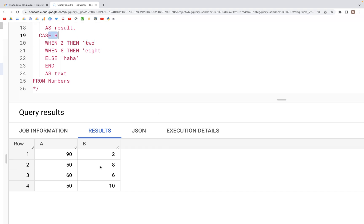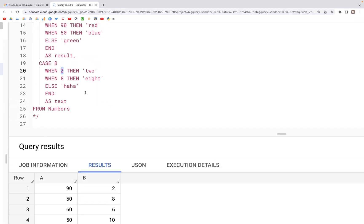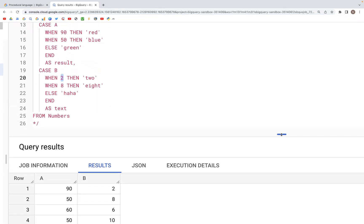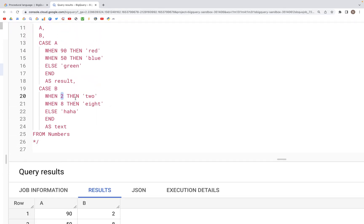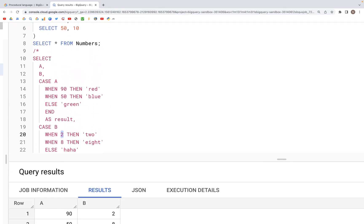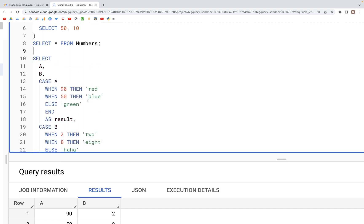Similarly, there will be a column 'text' that will have values based on what values are in column b. For example, if it's 2 then there will be the word 'two' written in the text column. We can accomplish that by writing a CASE statement.